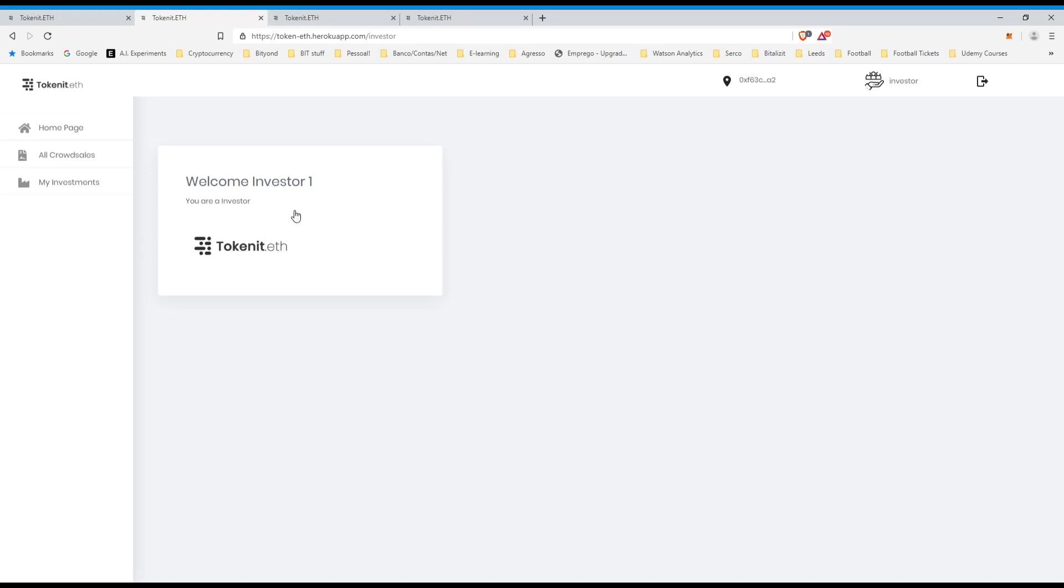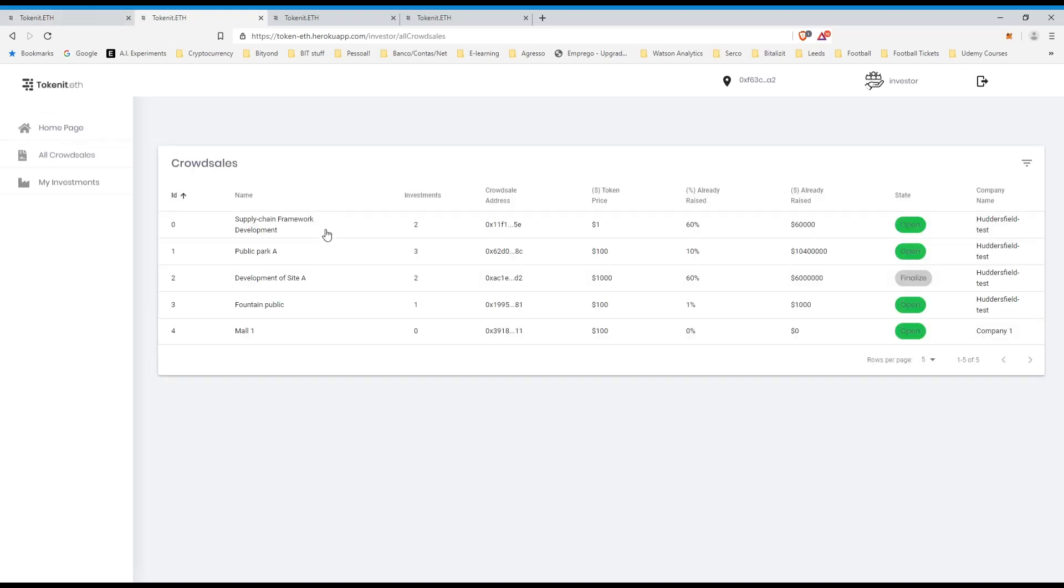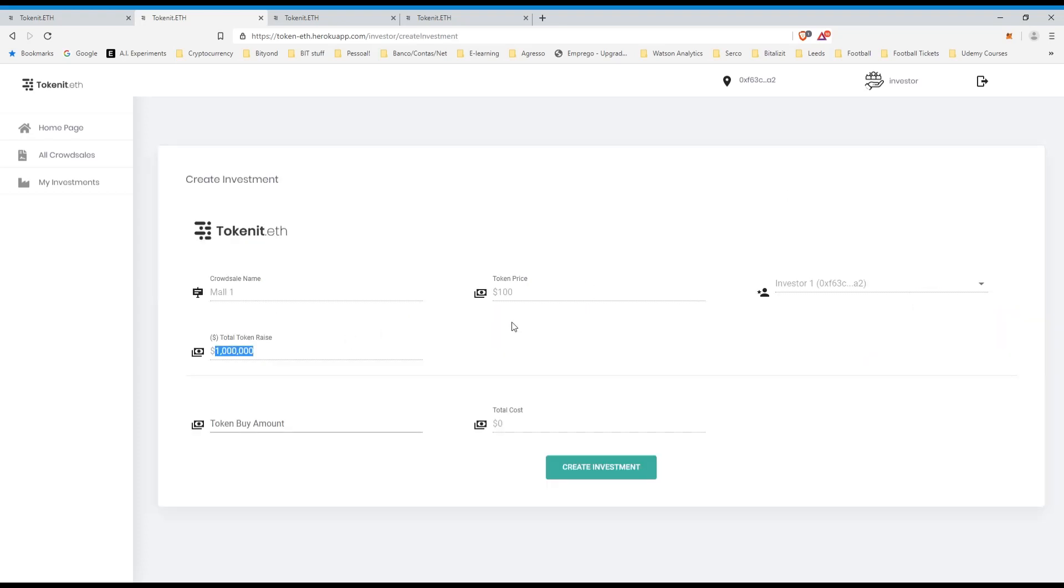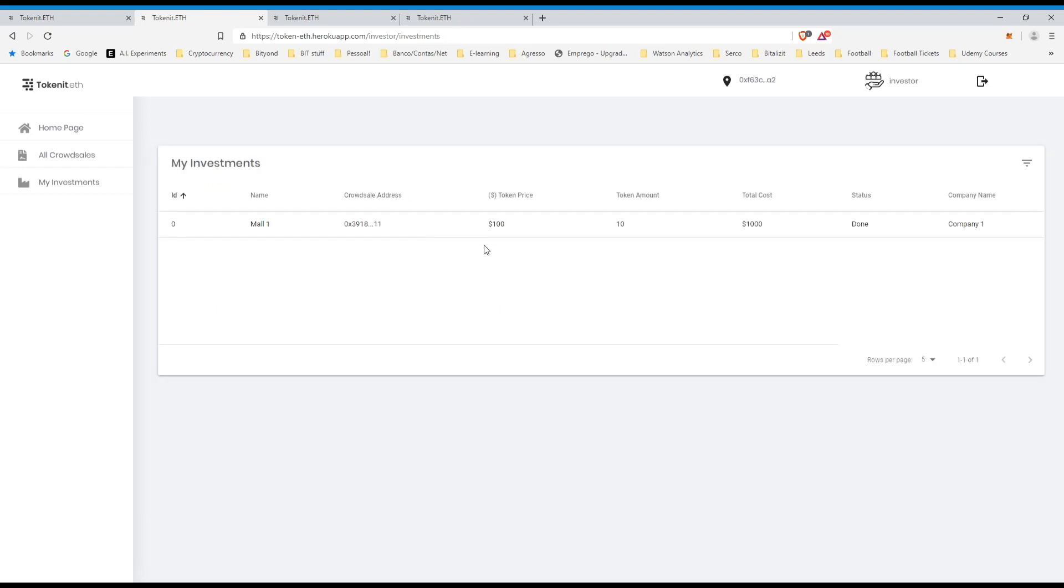Lastly, the investor. So I've logged in as investor one, and I will log in as investor two as well, but let's just start and see what crowd sales are available. I can see that I can invest in all these crowd sales, I will open the mall one crowd sale, and let's say that I want to buy 10 tokens, so I'm going to invest $1,000.